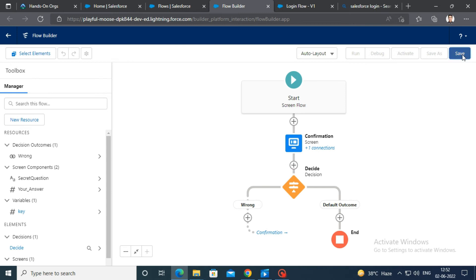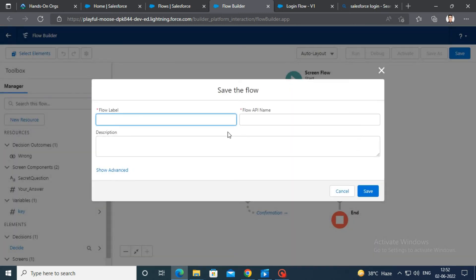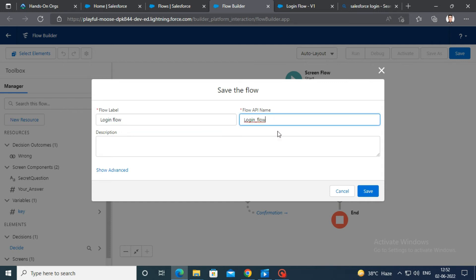Click on save button. In the pop-up window, enter login flow as flow label and API name, and then click on save.